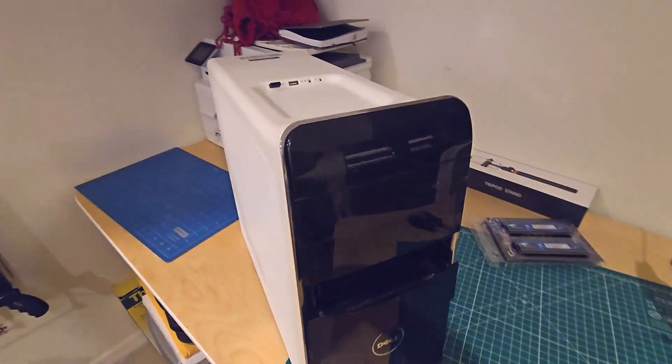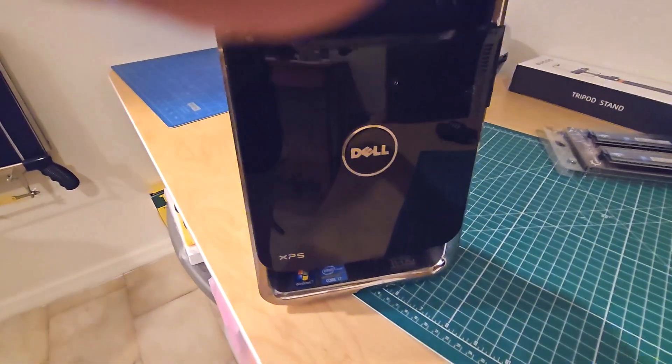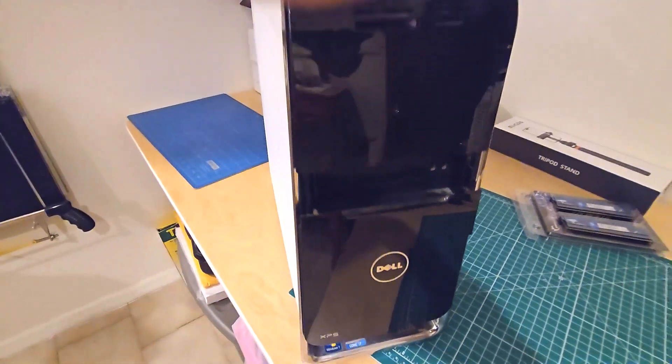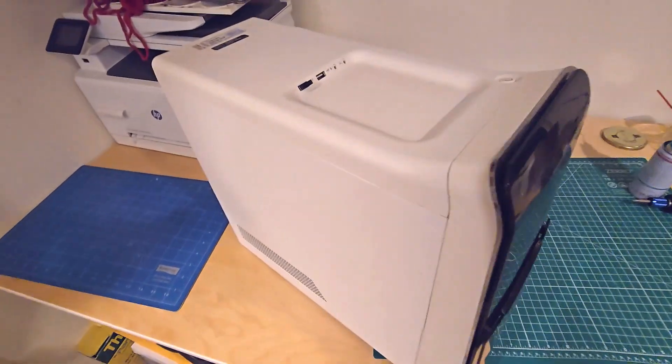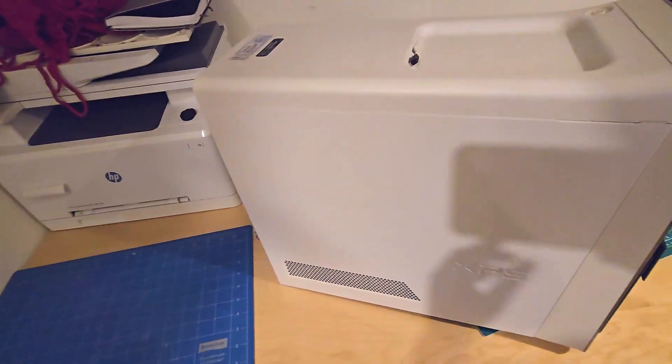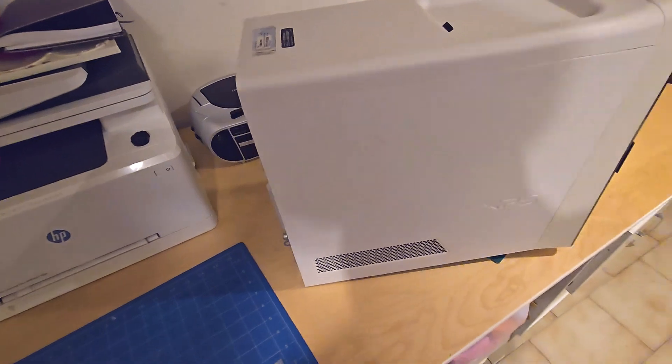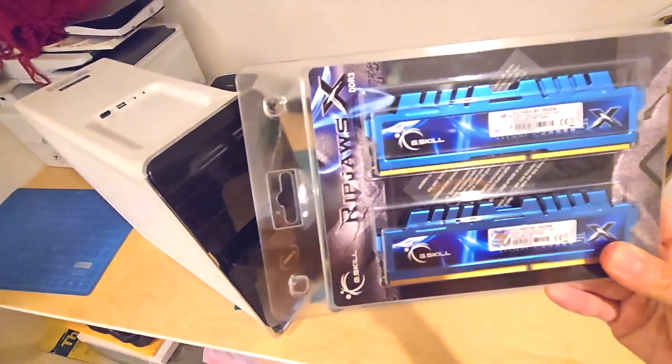Hey everyone, today I'm going to be walking you through how I install some new RAM for my Dell XPS 8300. I've had this computer since 2011 and it's been running pretty slow so it's definitely time to do an upgrade.